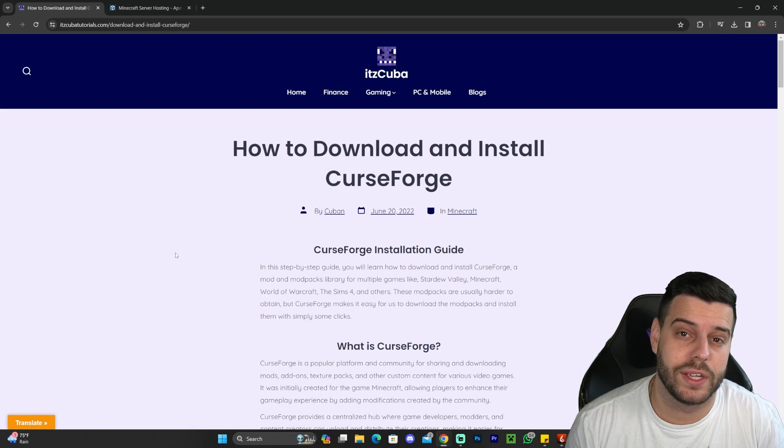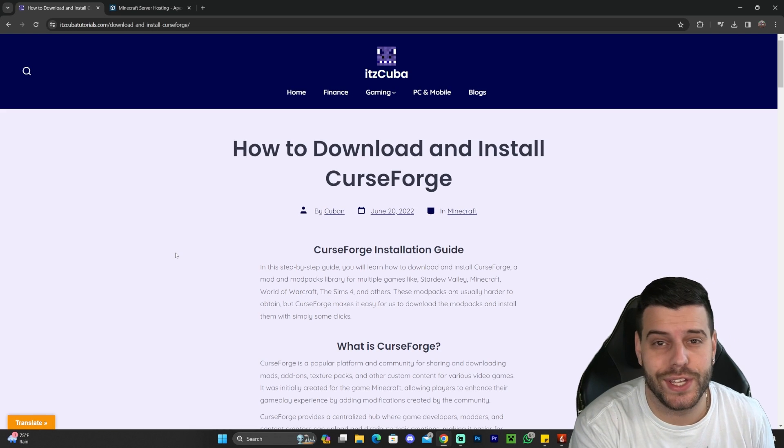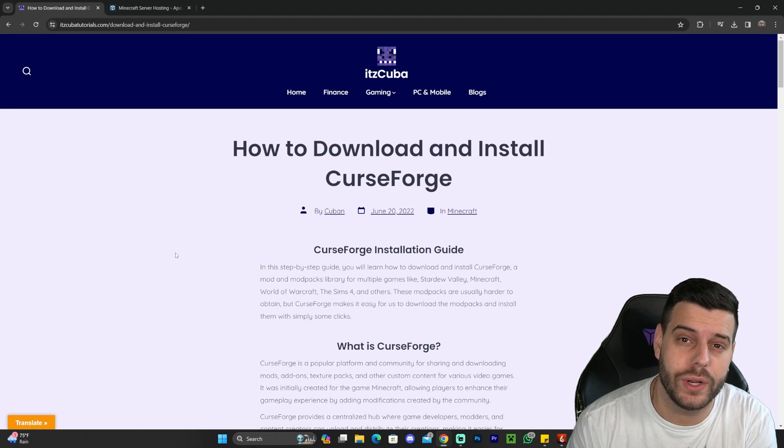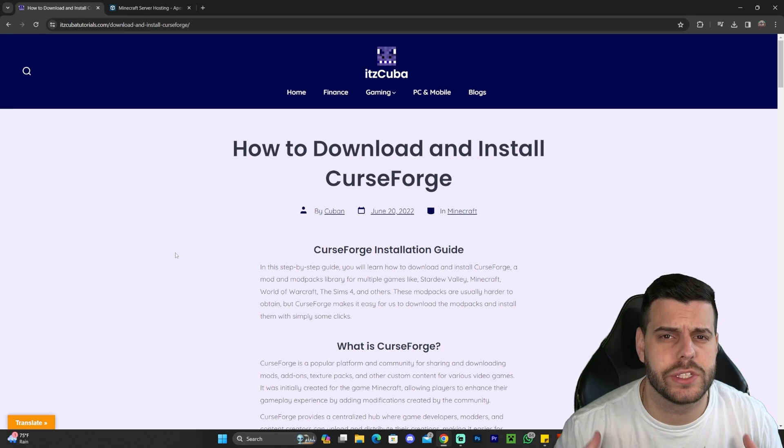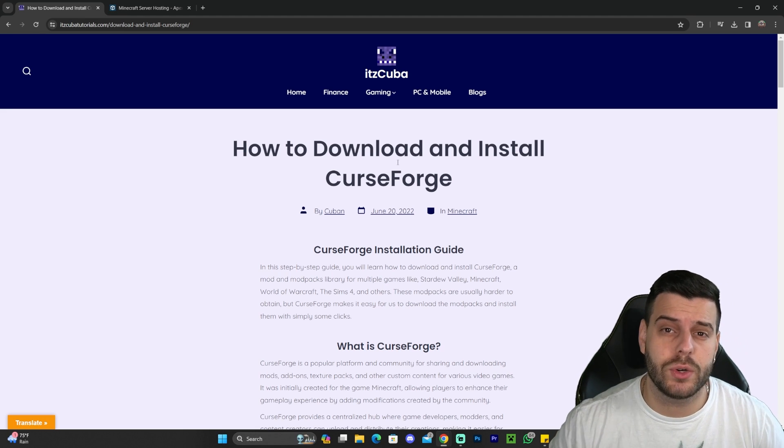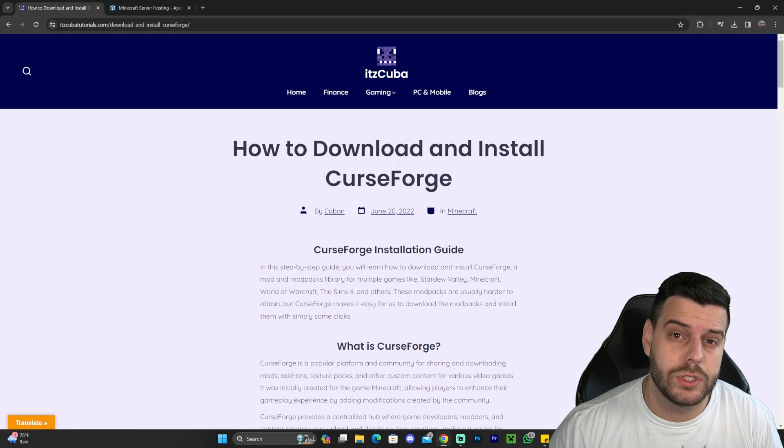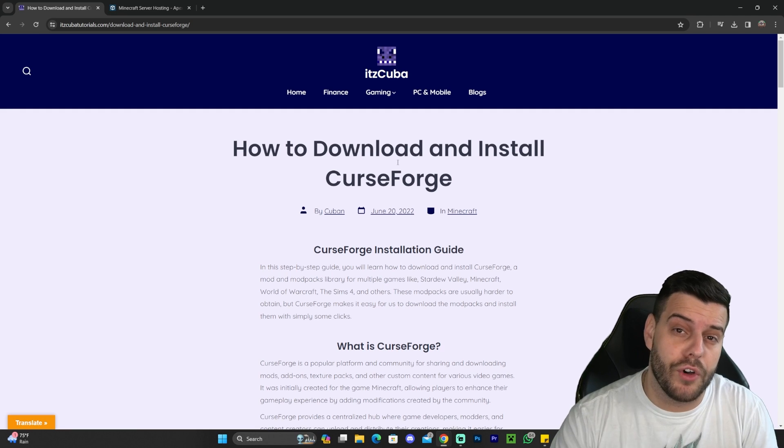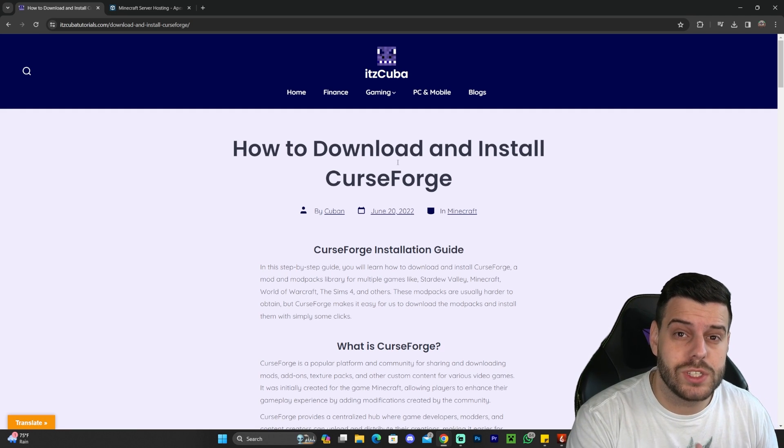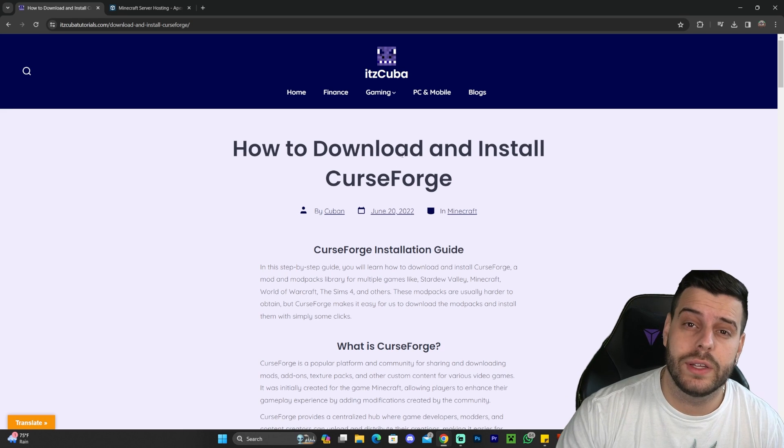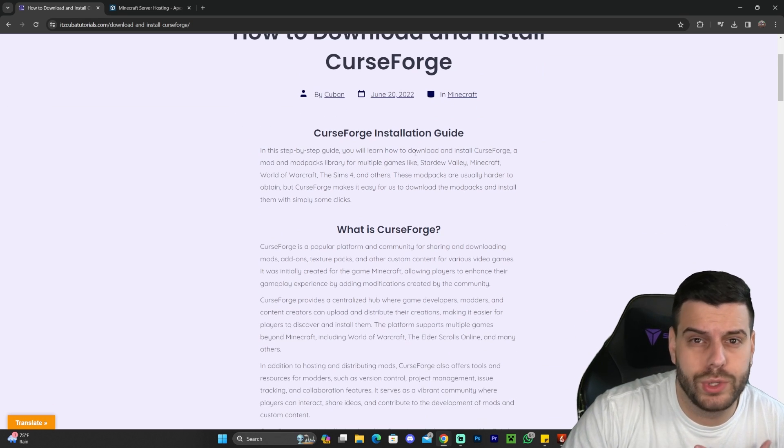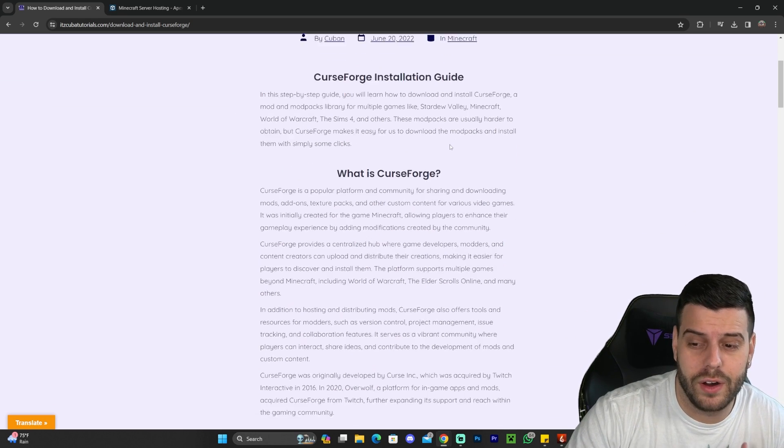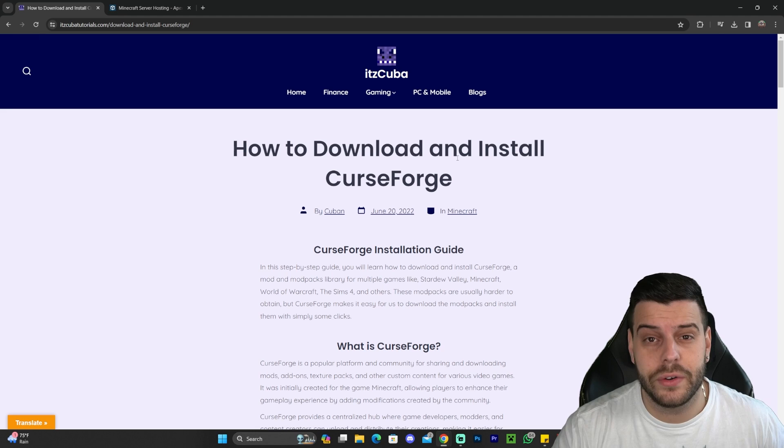Step number one for downloading and installing RLCraft is to click the second link in the description, which will bring you to our written guide on how to download and install CurseForge. CurseForge is a Minecraft modpack launcher that will allow you to install modpacks with the click of a button. However, if you would like to learn how to install RLCraft manually without installing CurseForge, which is the easiest way by far, let me know down in the comments.